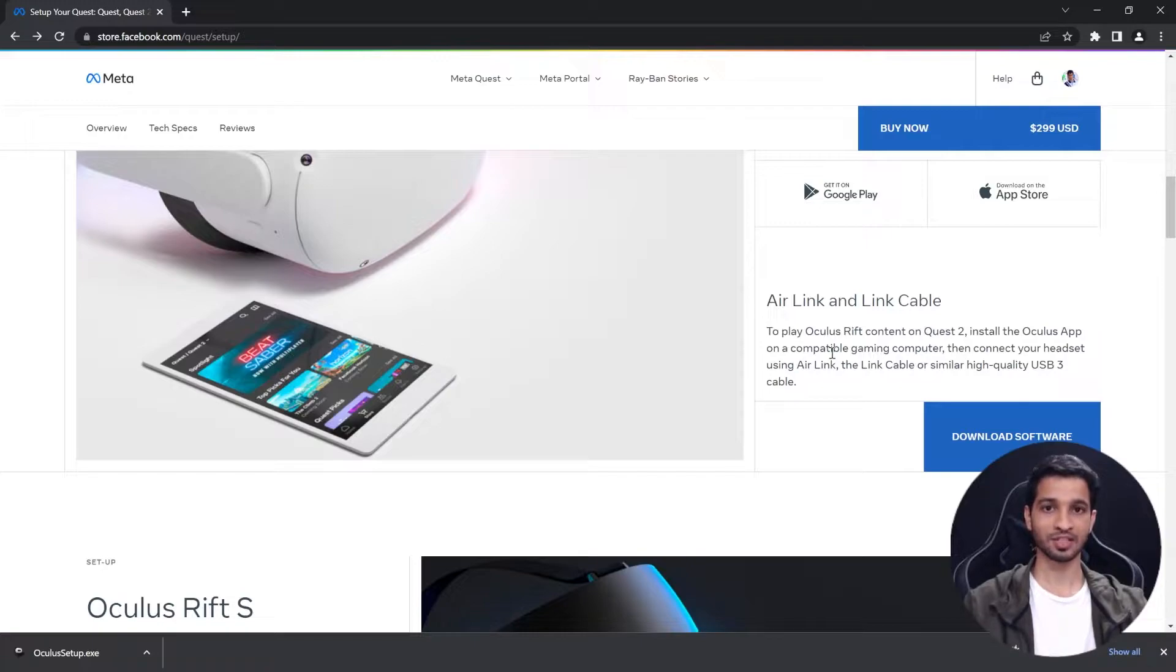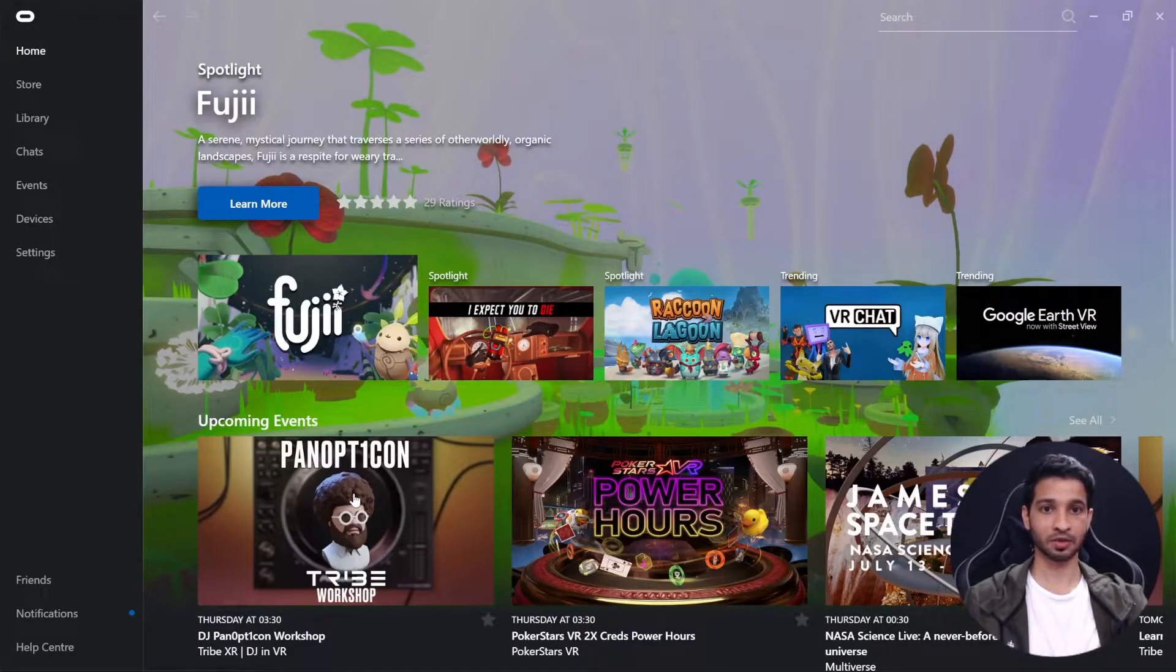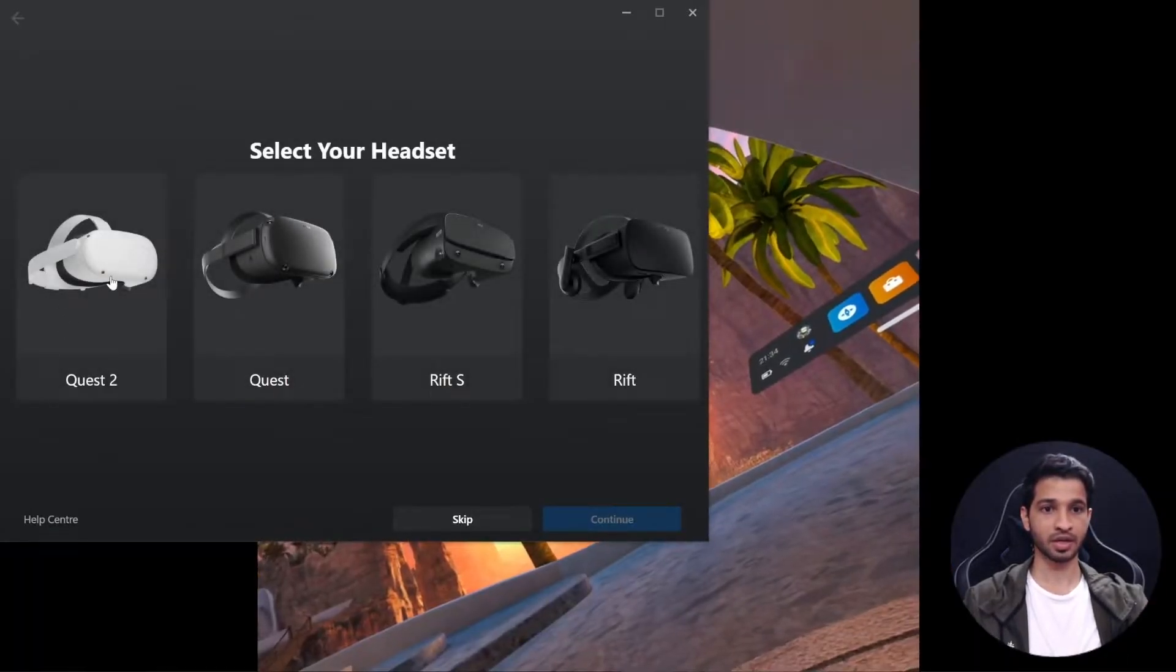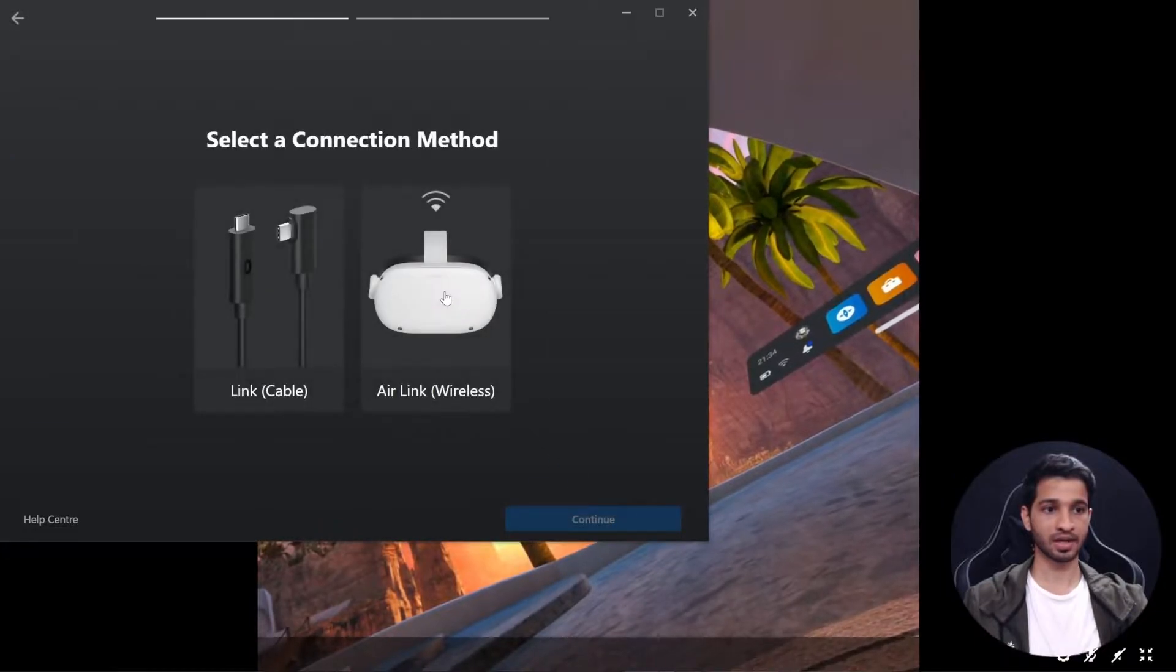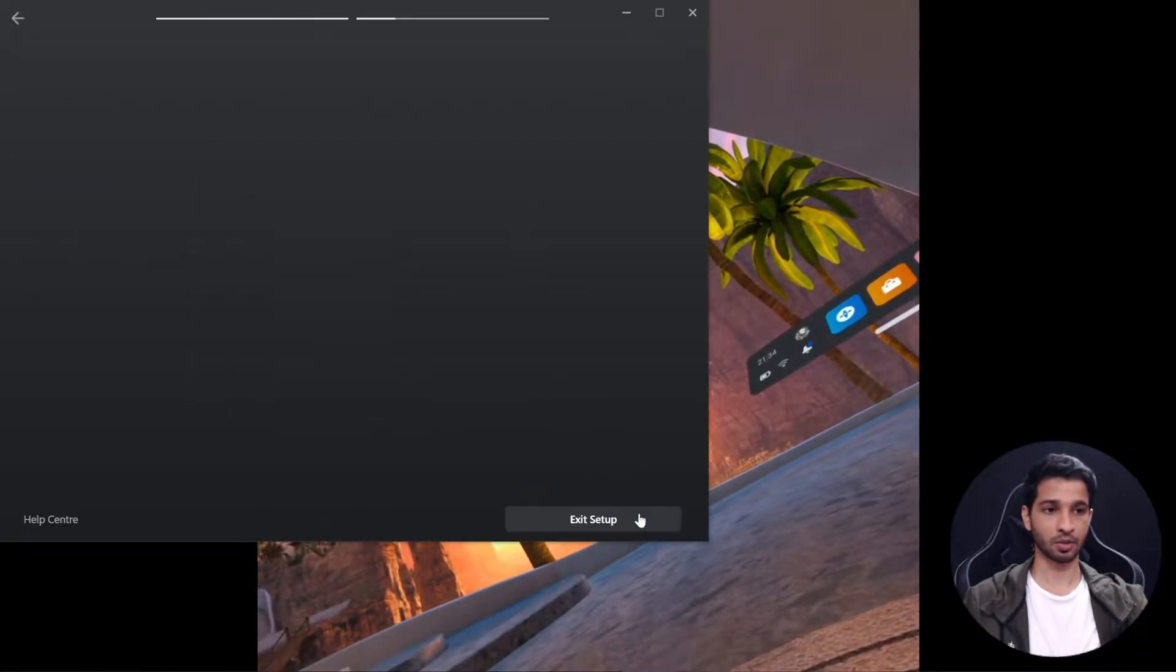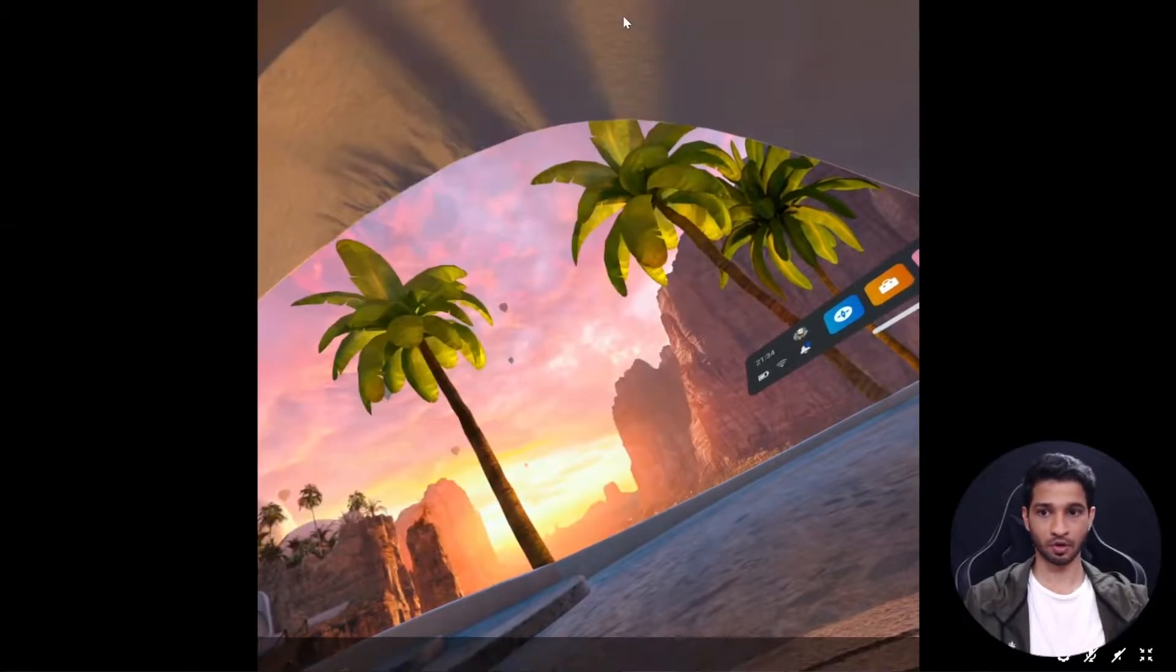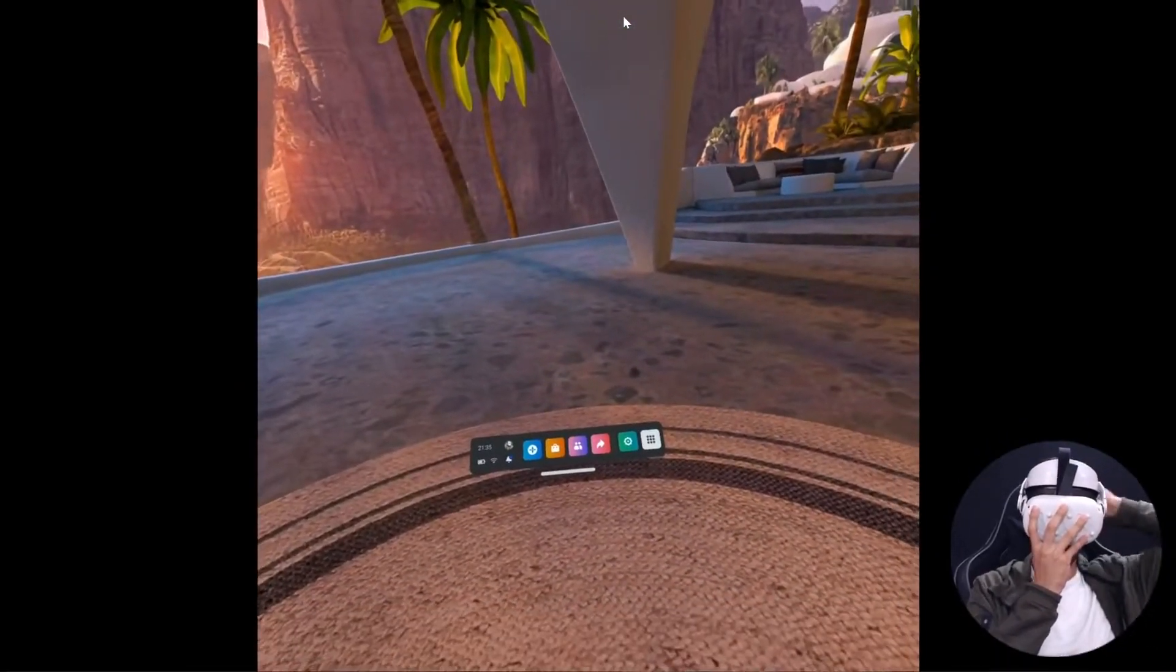All right, once you have set up your Oculus software you can go to Devices, click on Add Headset, select Quest 2, click on Continue, select Air Link Wireless, and click on Continue once again, and then you can put on your headset.